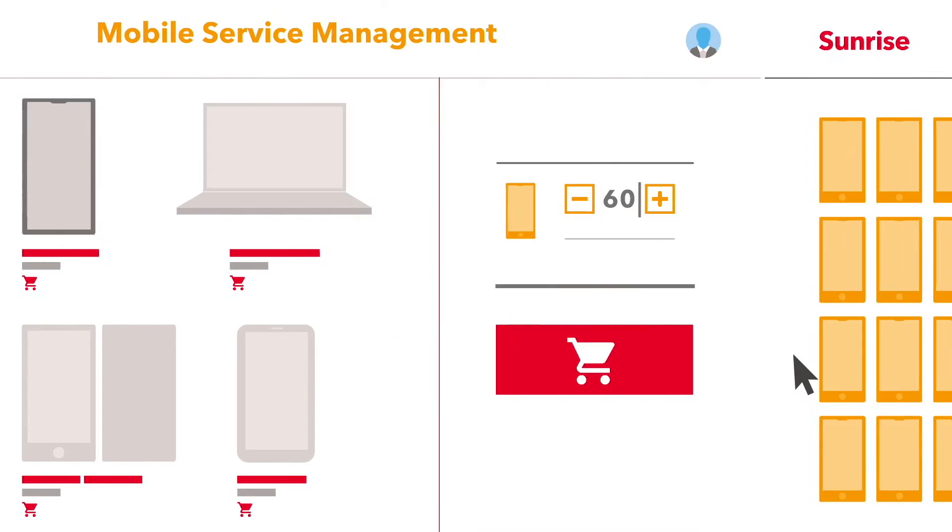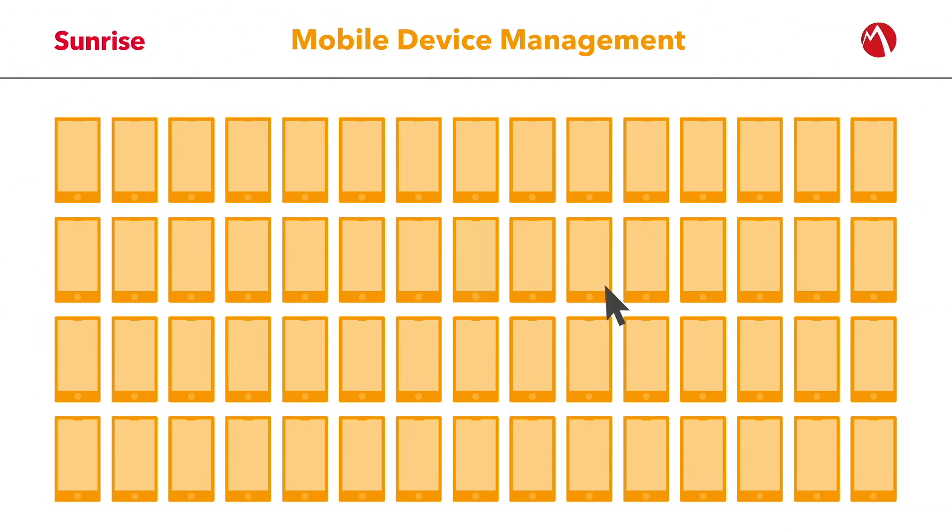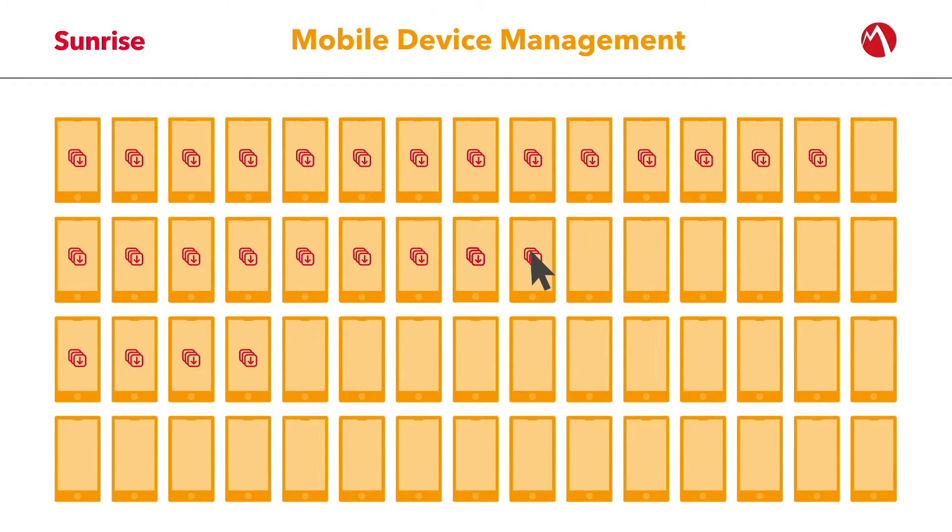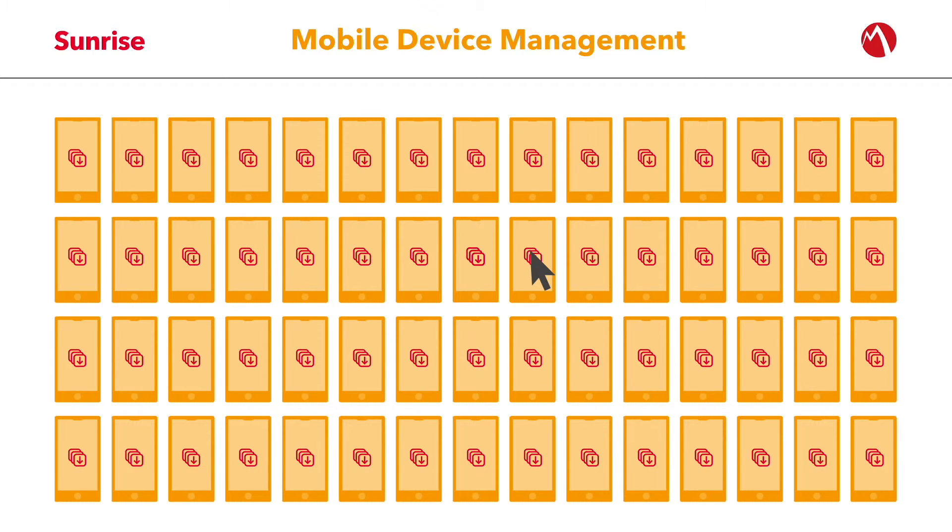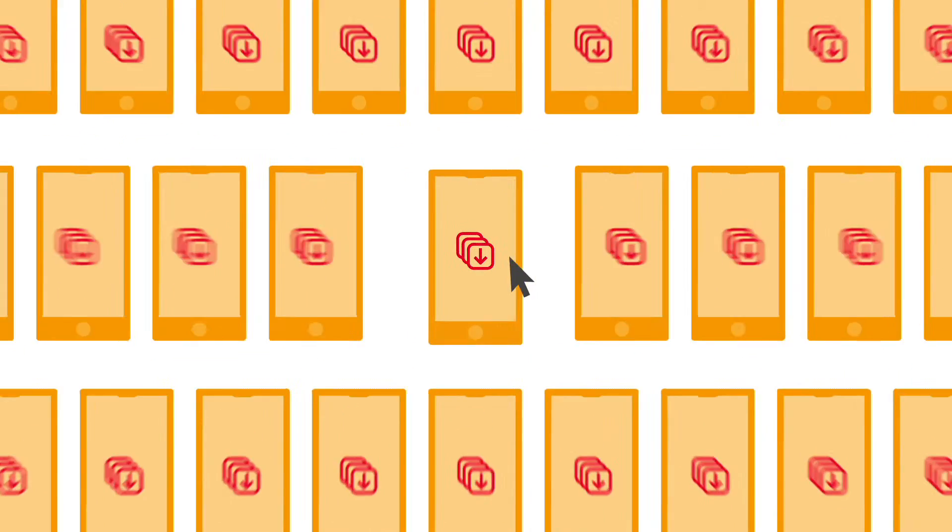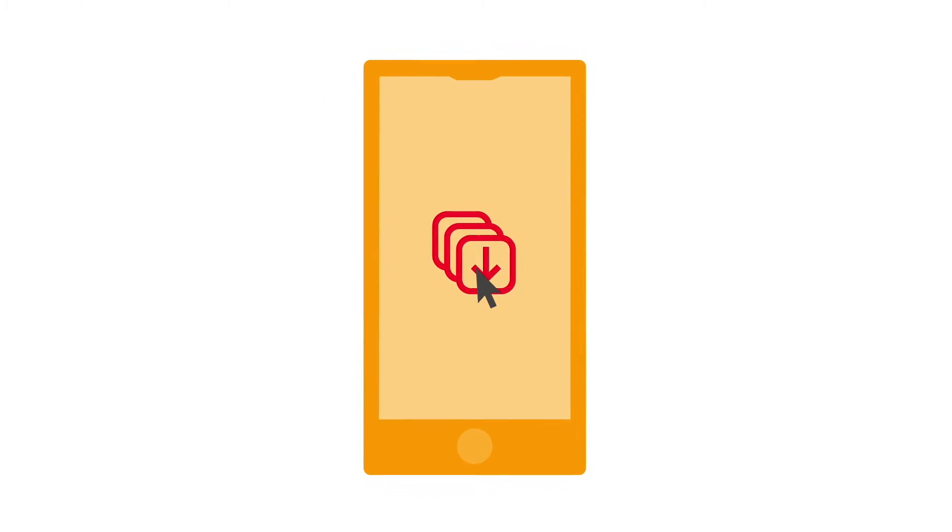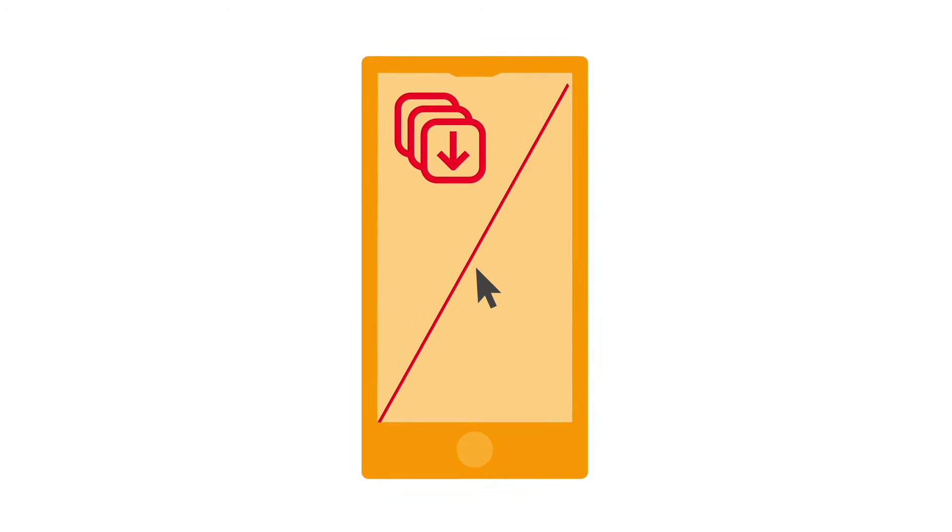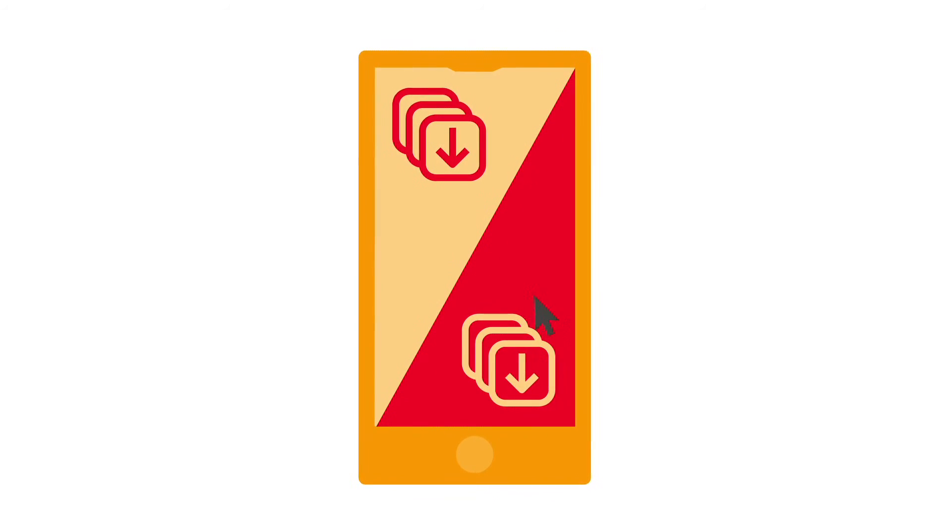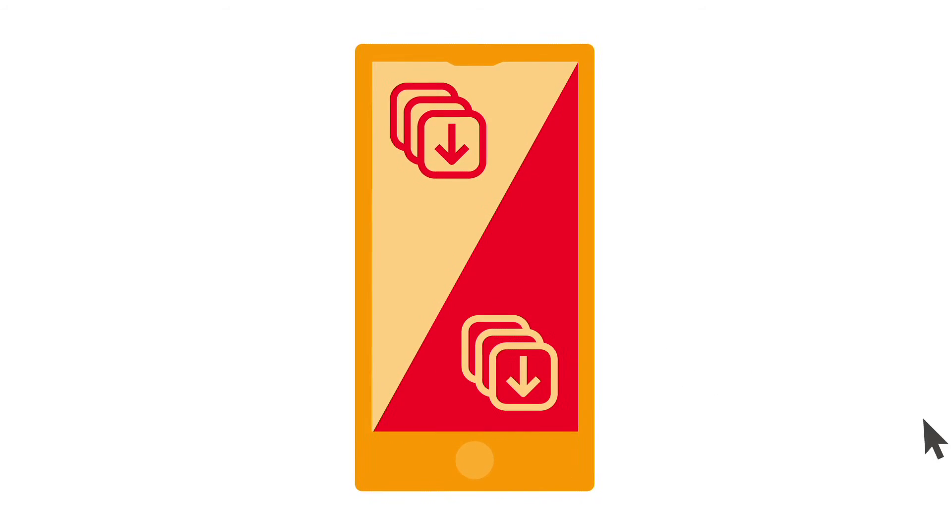And with mobile device management, you can control all your company devices and the apps installed on them. With just one click, you can separate personal and business content and protect your data.